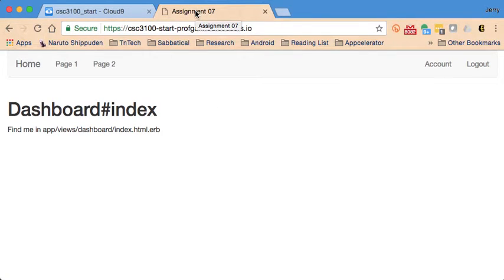In this video we're going to take a look at the use of the Rails database console. In this case we're going to be looking at the use of the PostgreSQL console to look at things like the databases and tables that are part of the application.